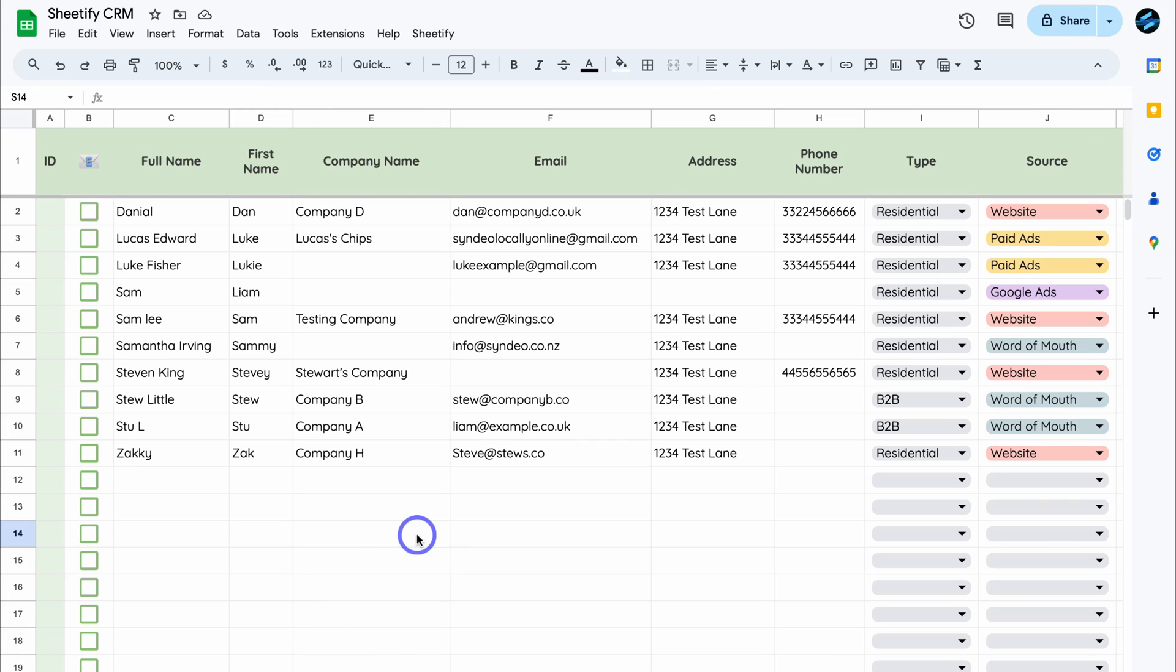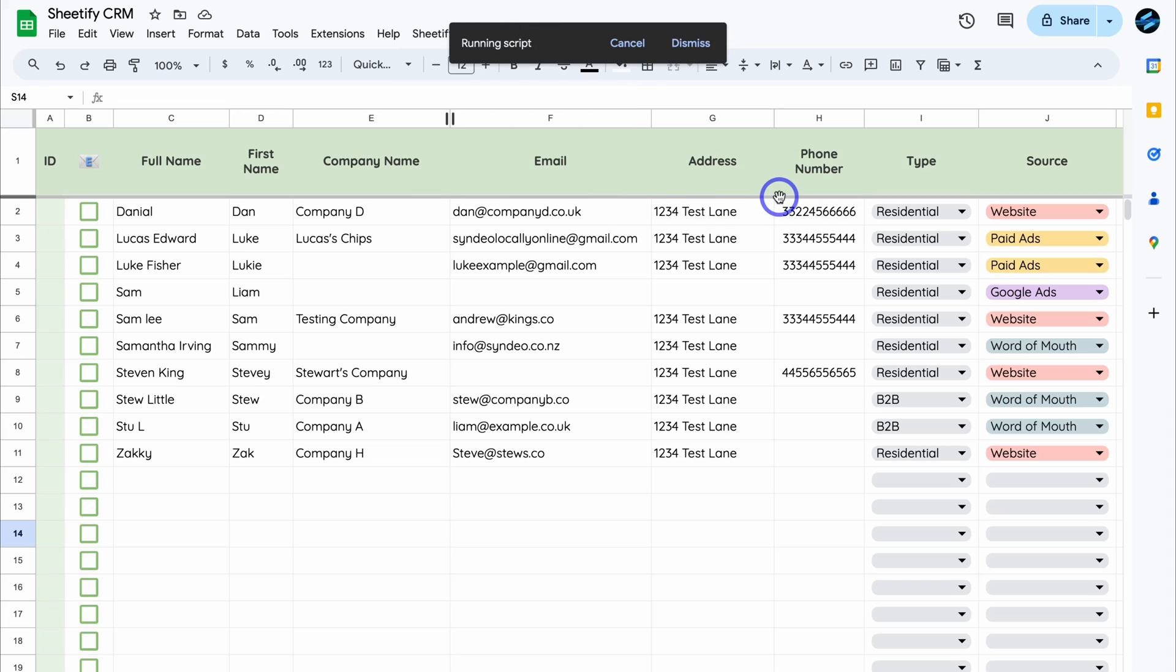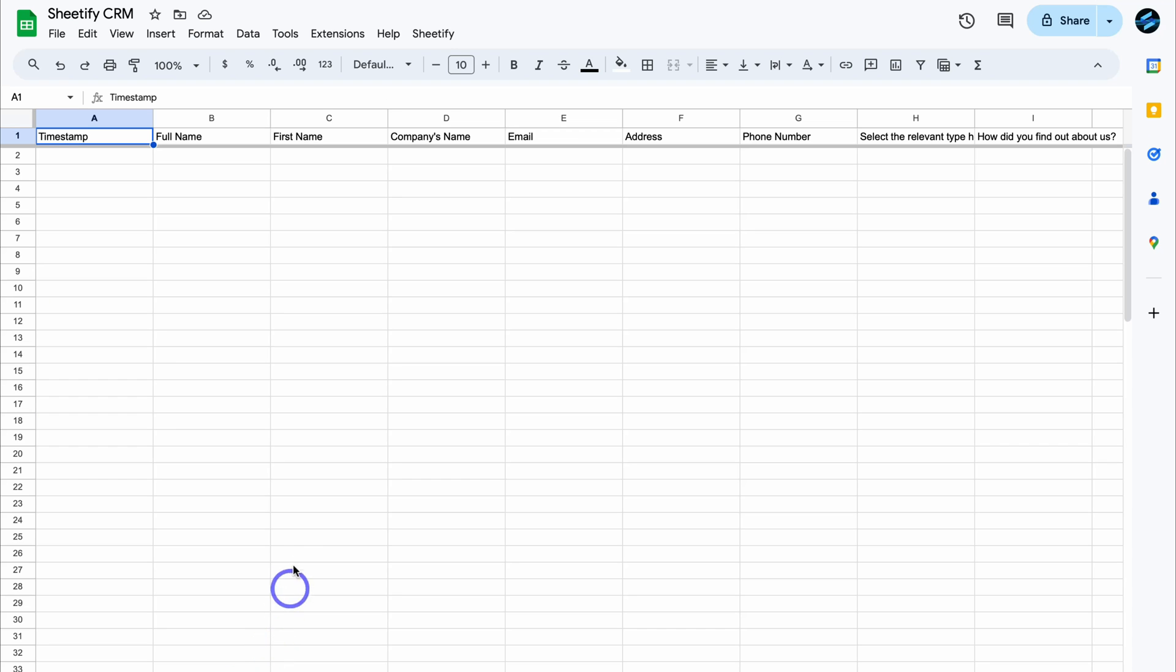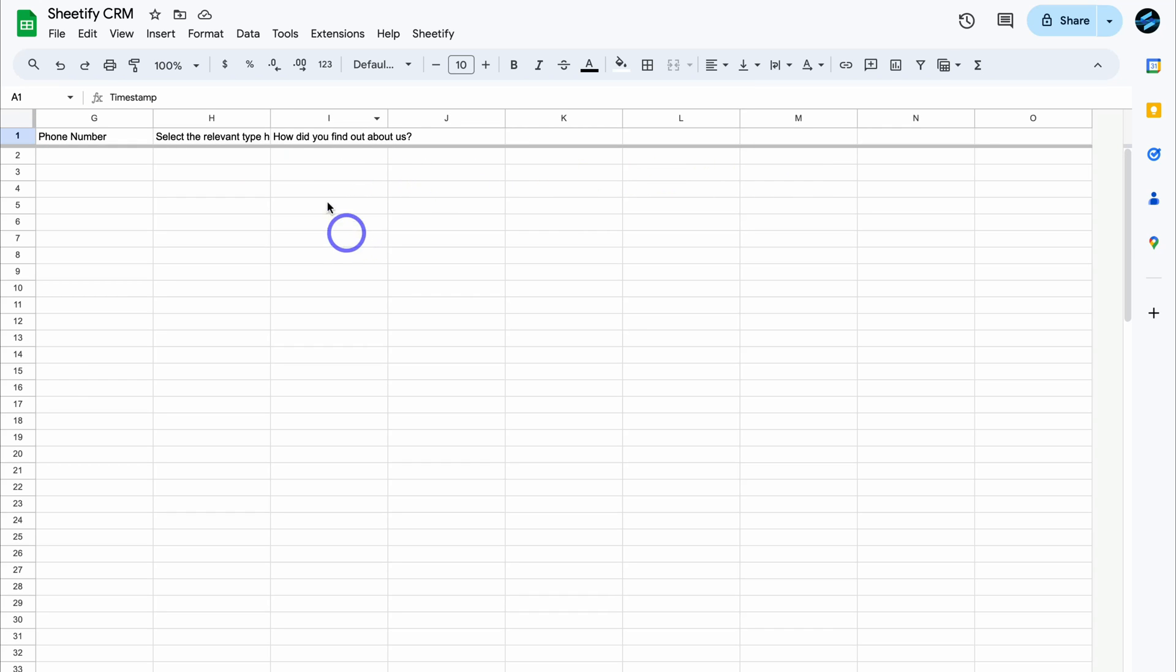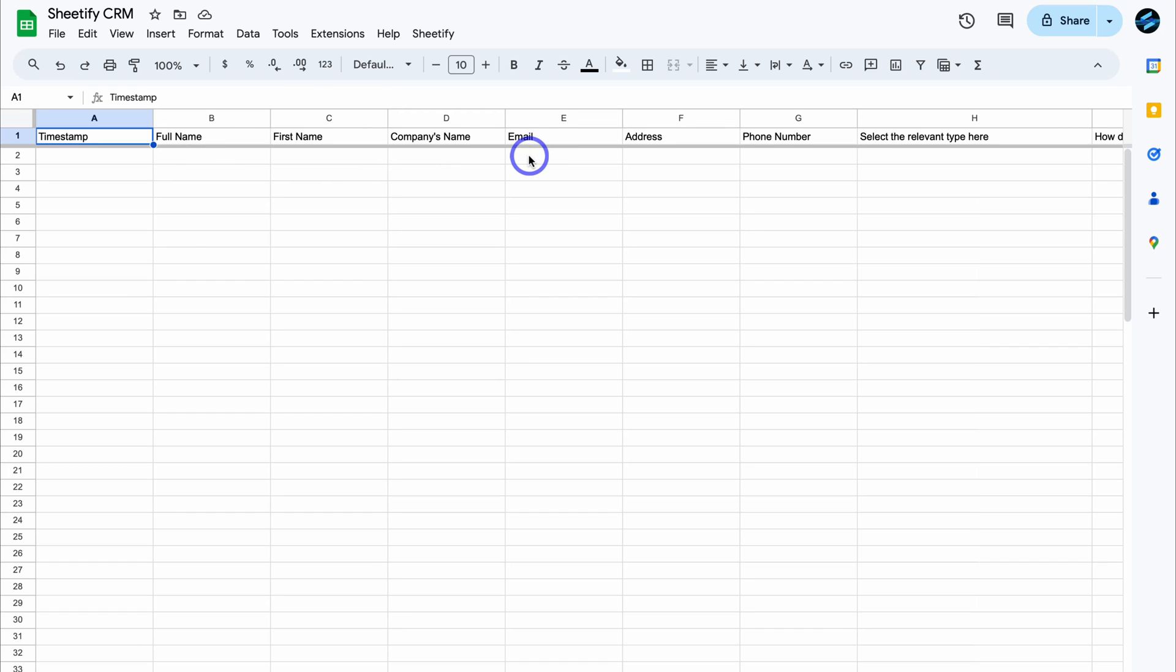Here I am inside my Sheetify CRM. Now, if I want to capture leads and add them to my contacts and leads sheet, all I need to do is navigate up to Sheetify, if I haven't done this already, and then navigate down to set up Sheetify and then click on create a form. And that's going to allow me to create a form that's connected to this CRM. If we navigate down here, you can see that we have a sheet and automatically we have name, first name, company name, email address, phone number. And if I move this across, select the relevant type here, as well as how did you find out about us? And we can customize each of these on the form if we like.